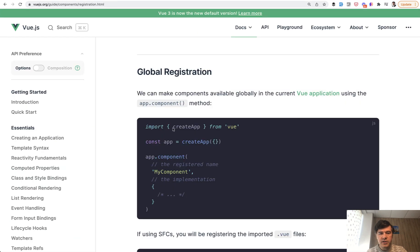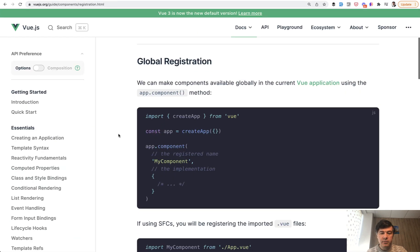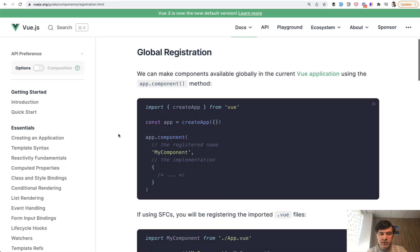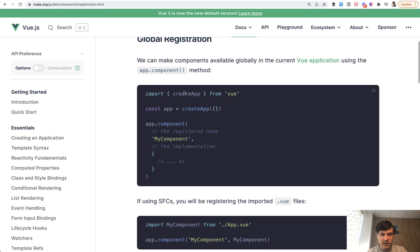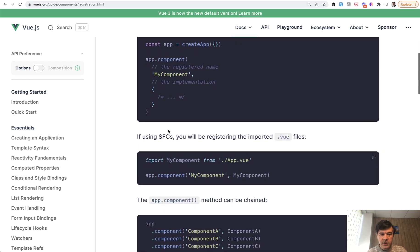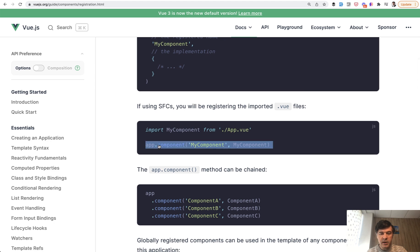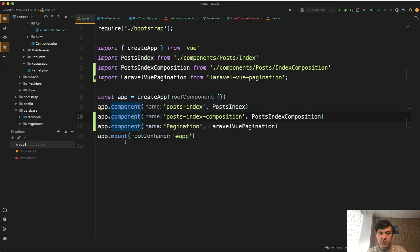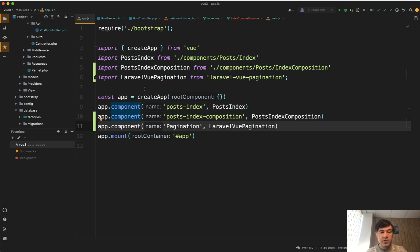In Vue.js 3, one of the most popular ways to register a component in resources.js app.js of Laravel project is this: import and then app component like this. So same goes to app component pagination with Laravel view pagination. So that's first difference.